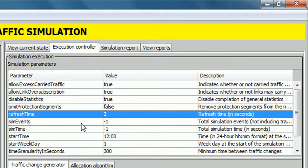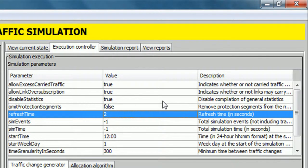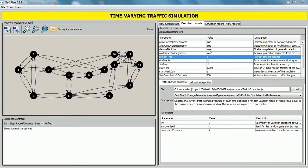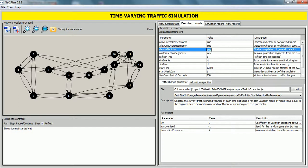Also we can modify other simulation parameters. In this case, we are going to modify the disable statistics parameter to enable compilation of general statistics. So, we write here false and click on enter.